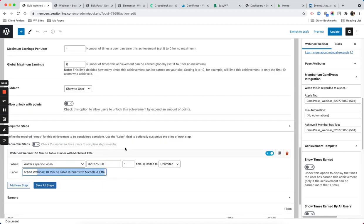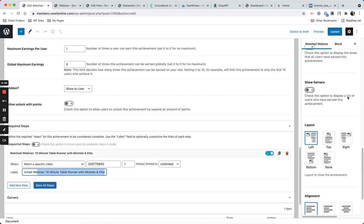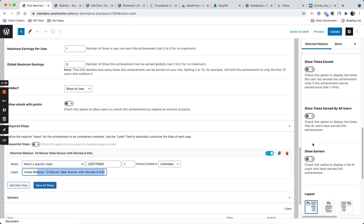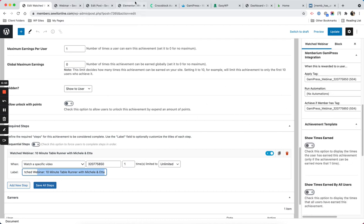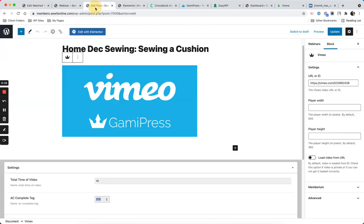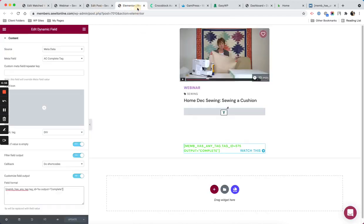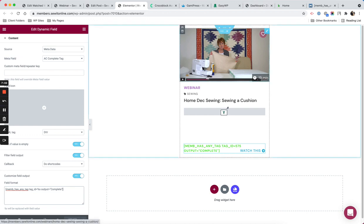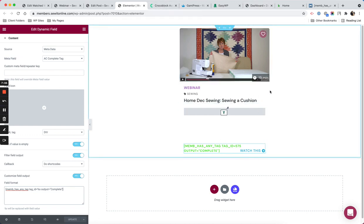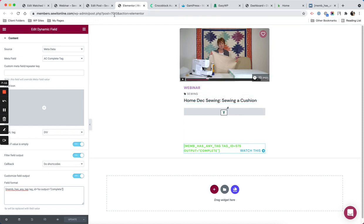With this setup in GamiPress, my field here or my meta field works and my post type, post grid works. By the way, this is with Crocoblock Jet Engine. More videos on that later.